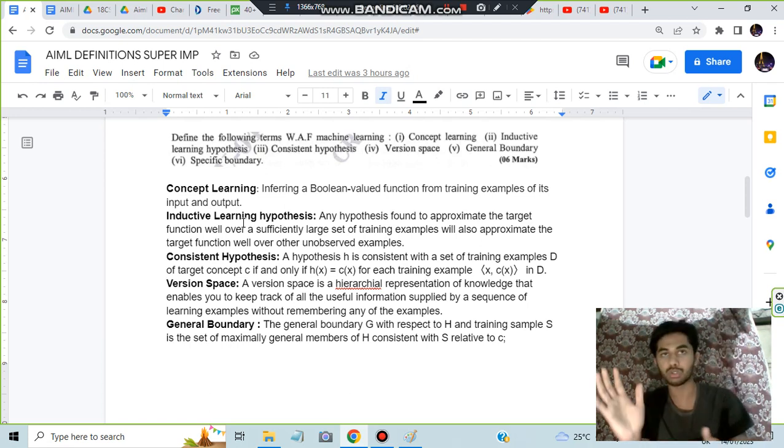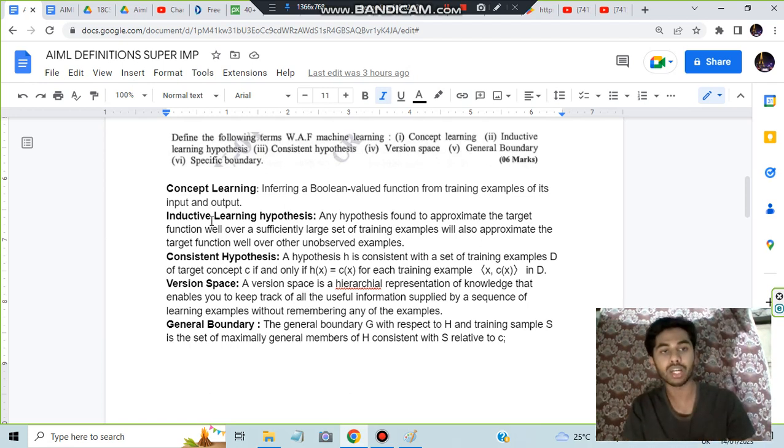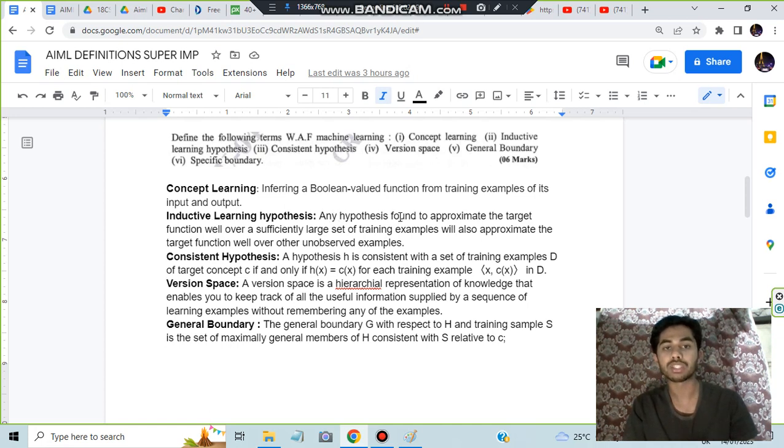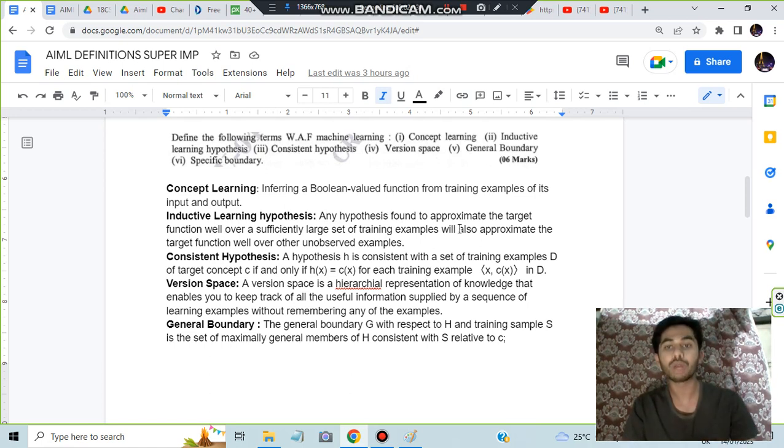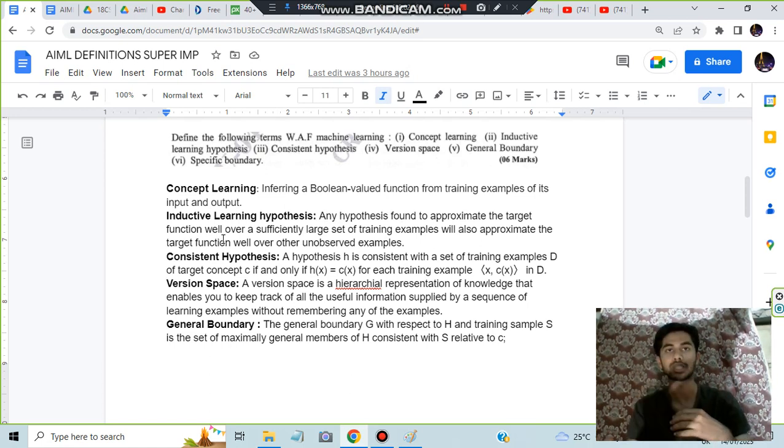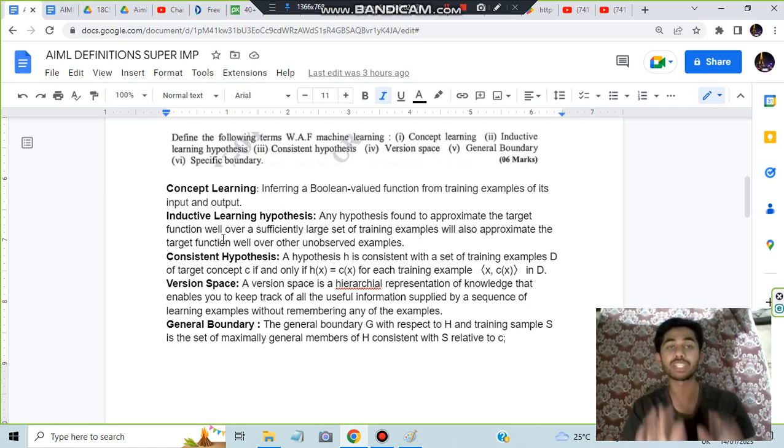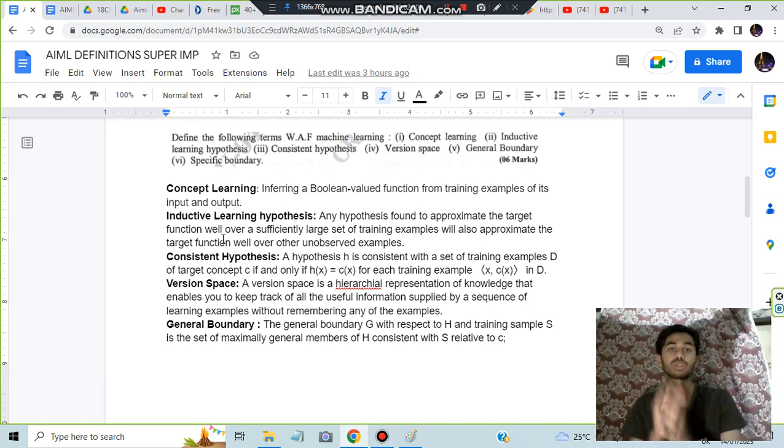Any hypothesis found to approximate the target function well over a sufficiently large set of examples will also approximate the target over other unobserved examples. If it is working for a large number of data sets, it is also expected to work for unobserved examples.